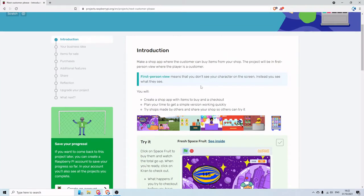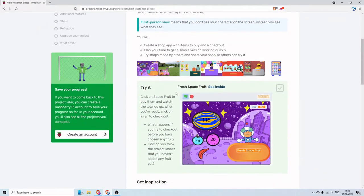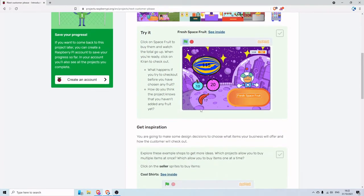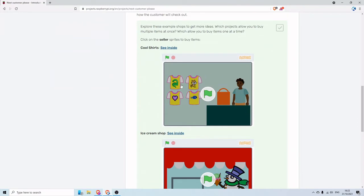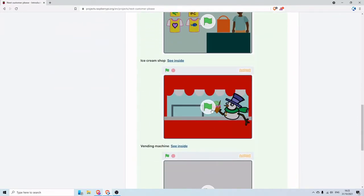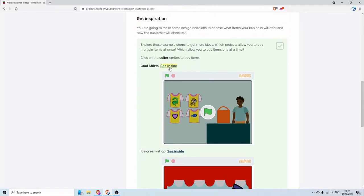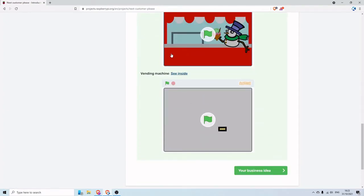This project isn't one where they tell you exactly what to do, so I'm just going to follow along and pretend I'm doing it for myself. If you need some inspiration, there's the one they've shown — like a space scene — a shopping scene where people are buying t-shirts, another where we're buying ice creams, and a vending machine. All of these you can look inside to see how they've been developed.